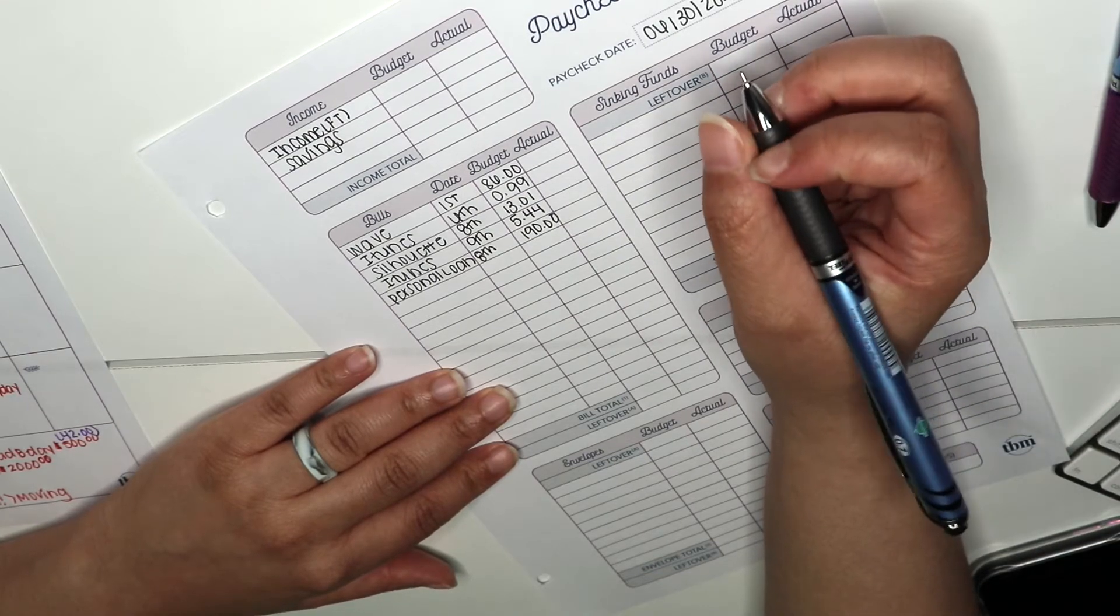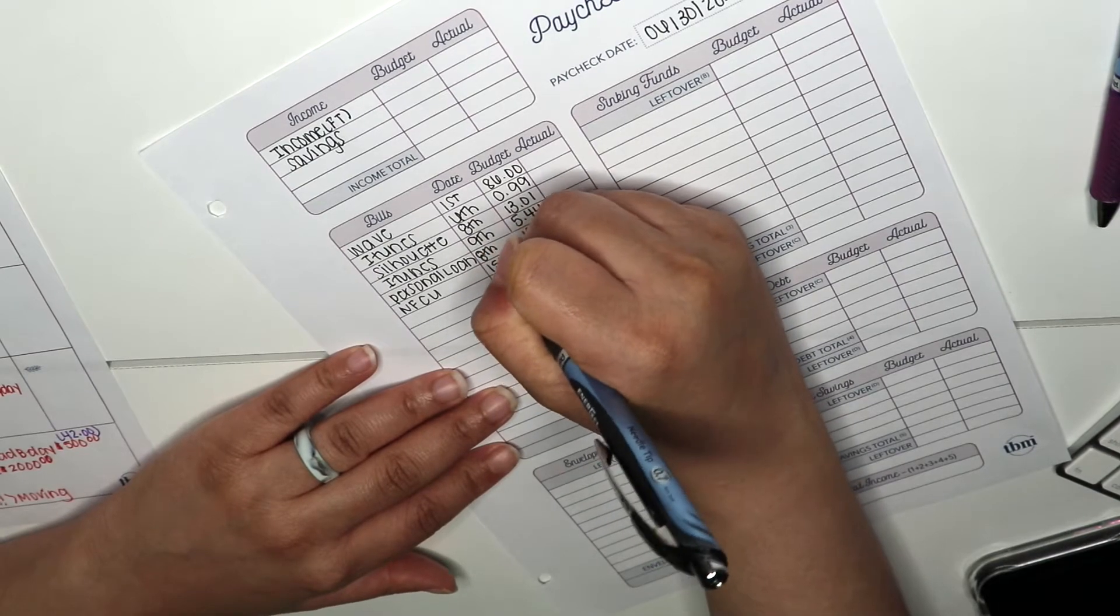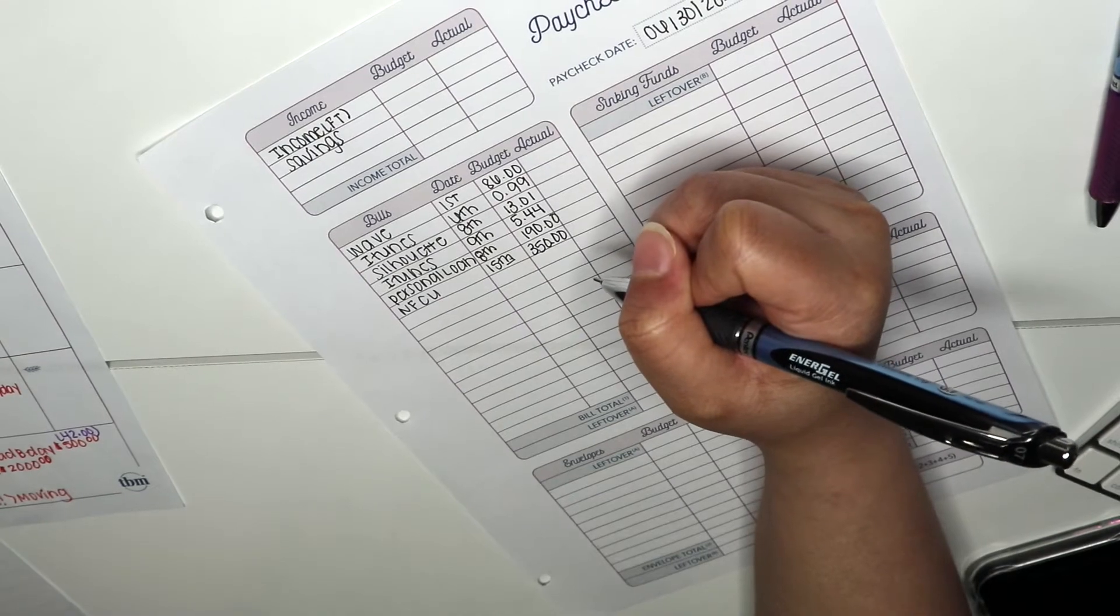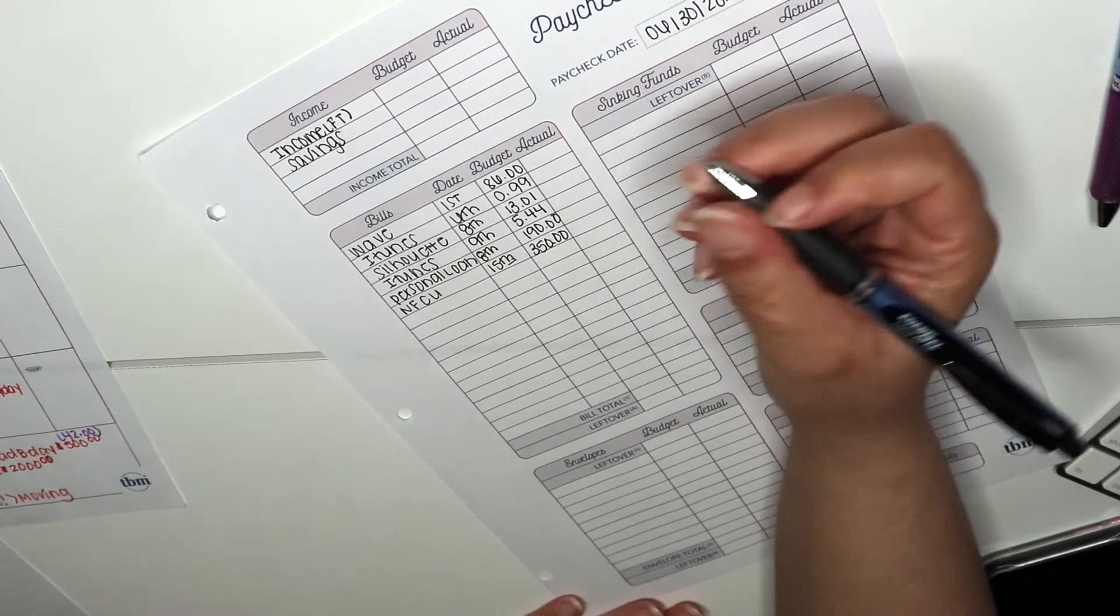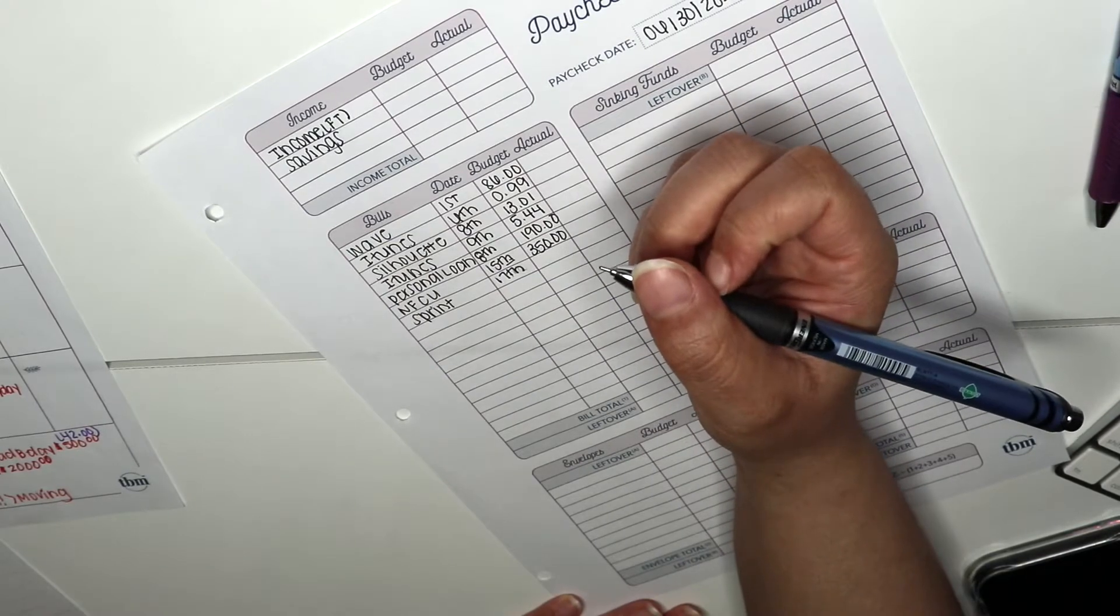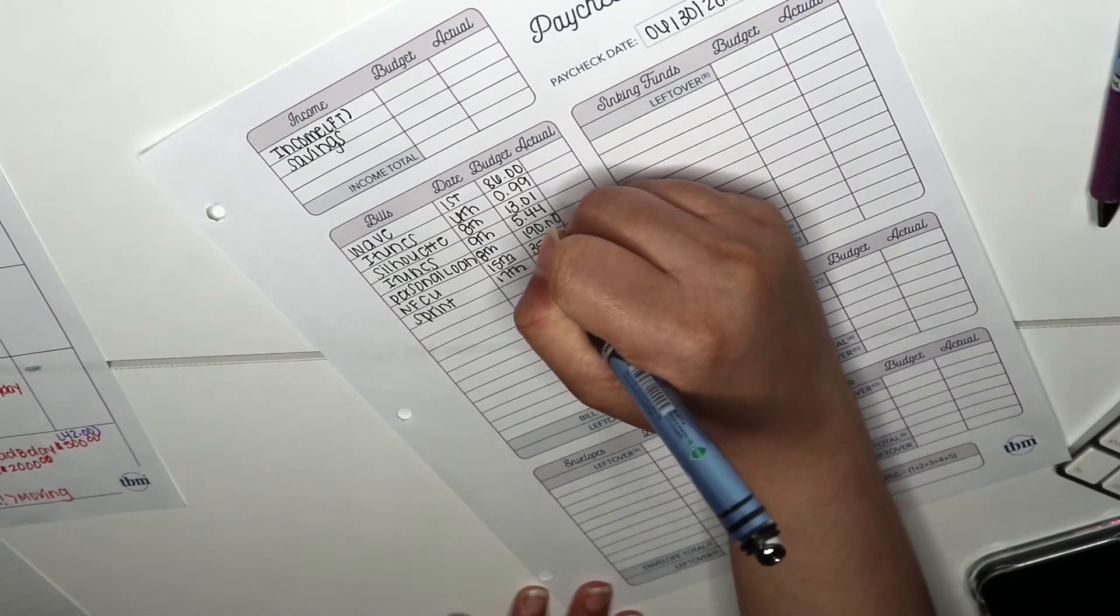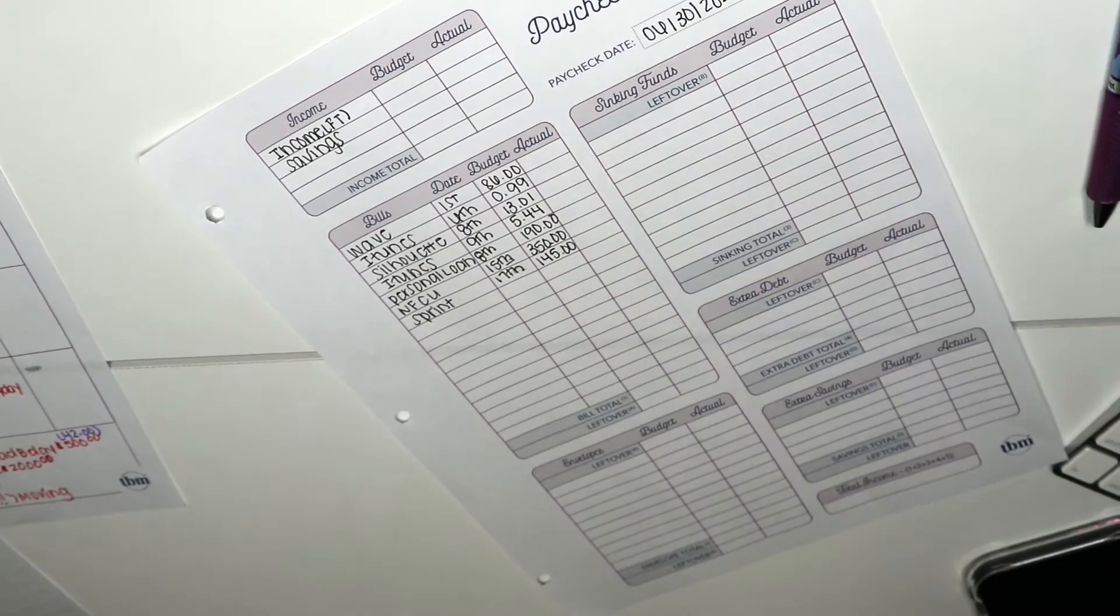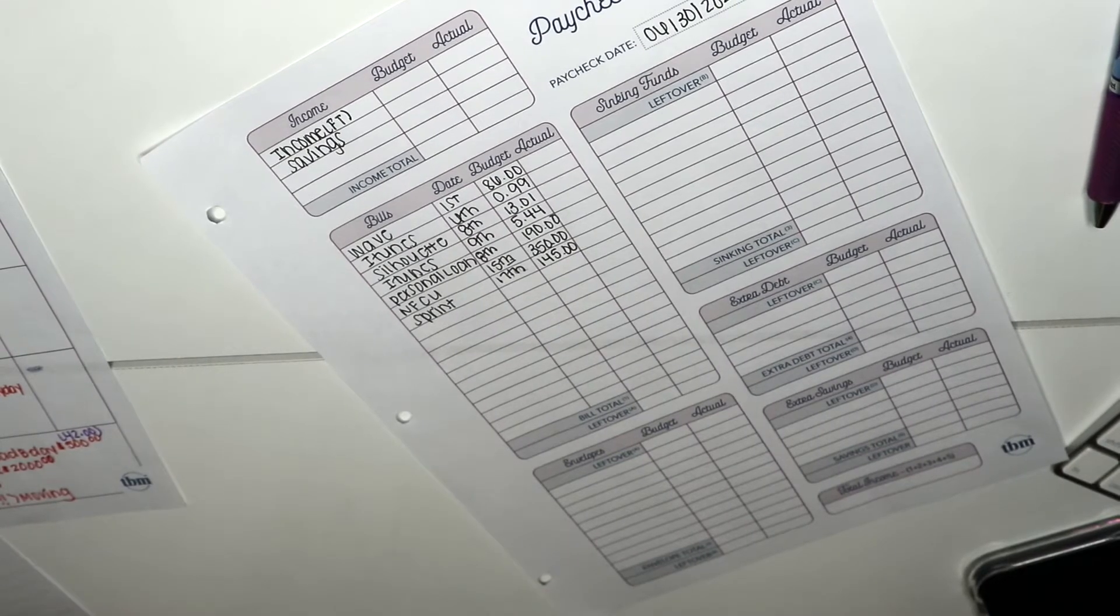Next up is my Navy Federal credit card and I'm paying that on the 15th. I am giving it $350. Now y'all, I did just look to see what my minimum payment was because I wanted to see how much extra I would be paying, and they don't have a minimum payment down for me yet, so I don't know. On the 17th, Sprint y'all, I will be giving them my last $145.